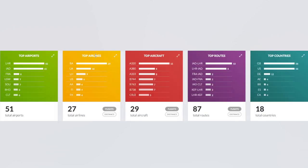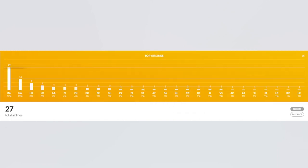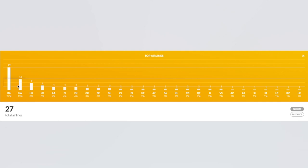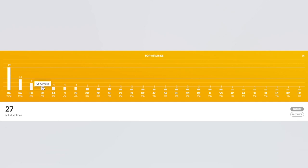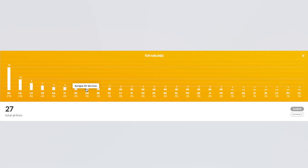The next one here we have top airlines. I've flown with 27 different airlines and of course the majority of those being with British Airways. I've flown 29 times with British Airways, 14 times with United, nine times with Lufthansa, six times with US Airways. So US Airways despite not existing anymore are still my fourth most flown airline, and of course we have American, Icelandair, Emirates, Orni and so on and so forth.